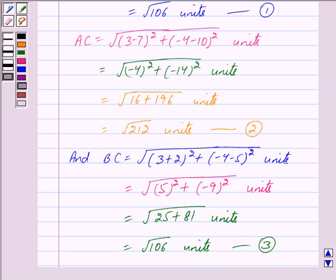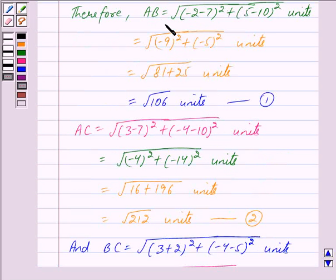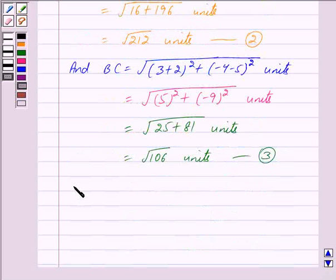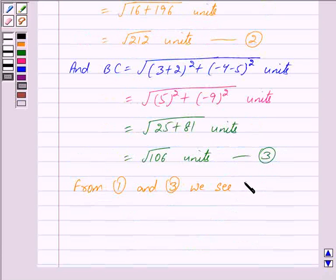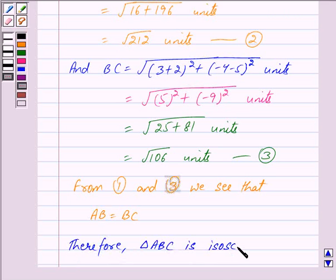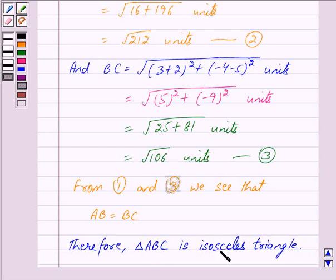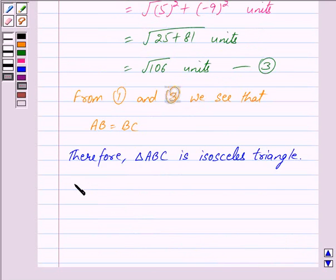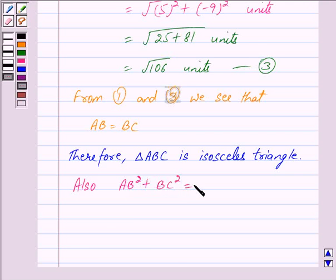From equations 1 and 3, we see that AB = BC. Therefore triangle ABC is an isosceles triangle, because in an isosceles triangle two sides are equal, and here we have AB = BC.